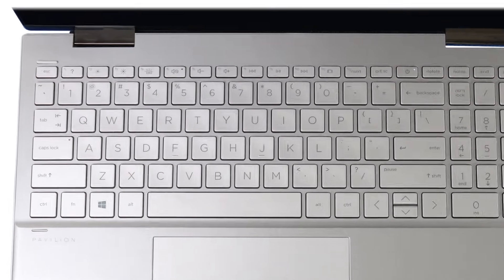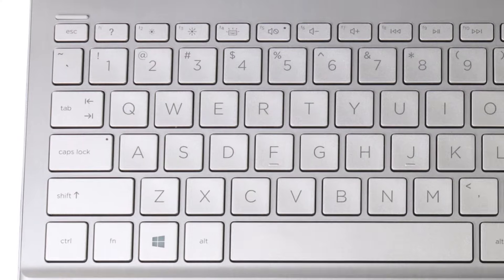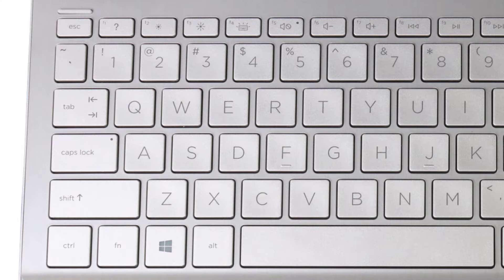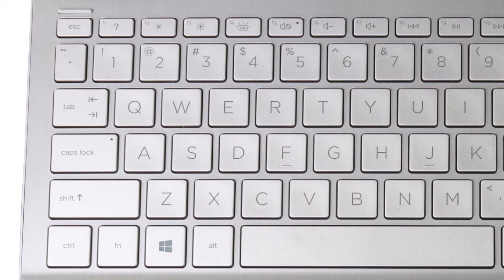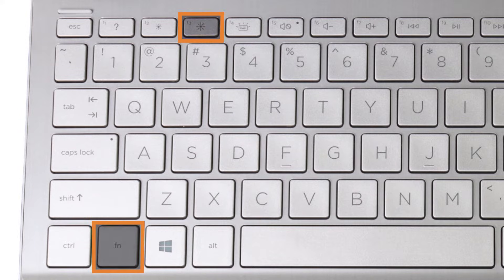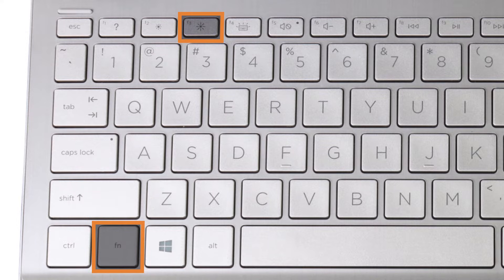On the laptop keyboard, press the Increase brightness function key repeatedly. Depending on your settings, you might have to press and hold the function key first and then press the Increase brightness function key.